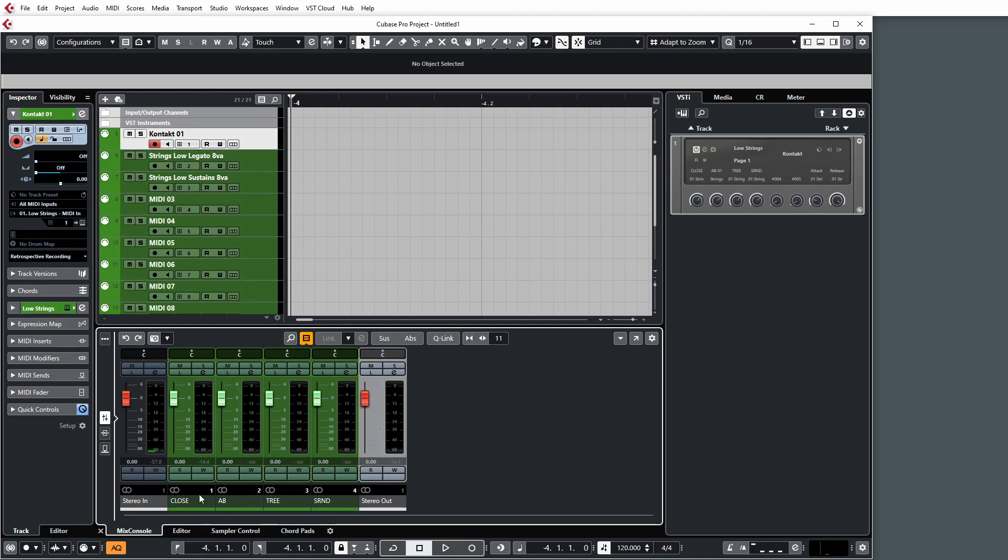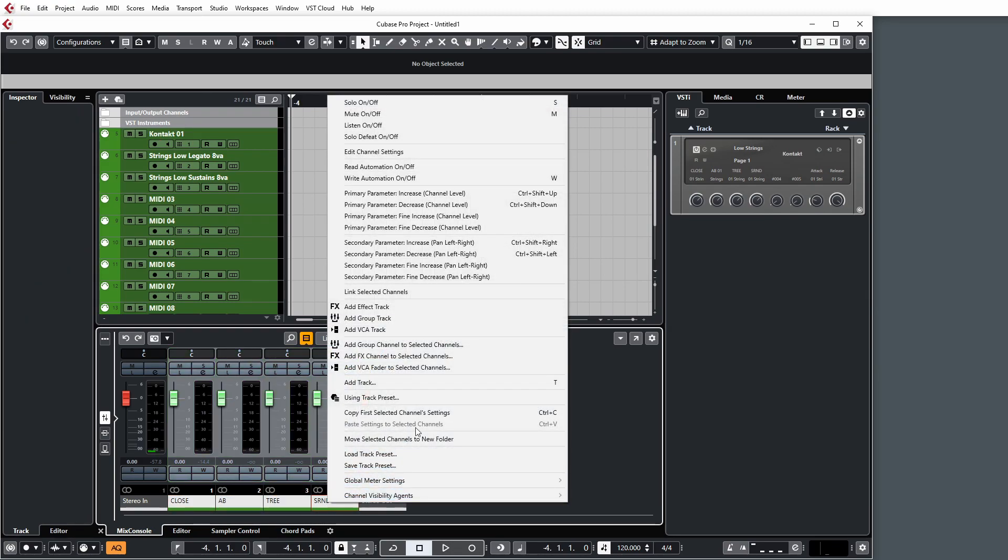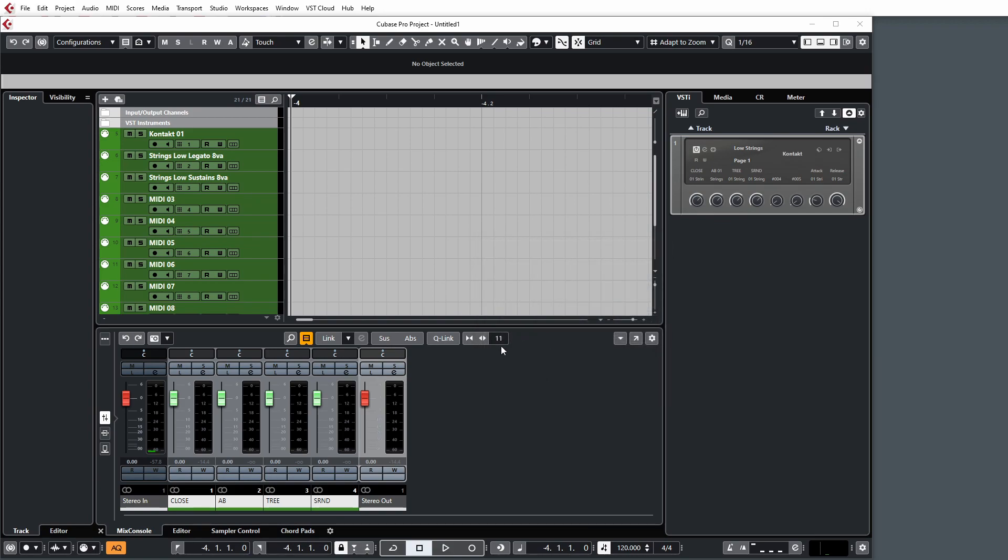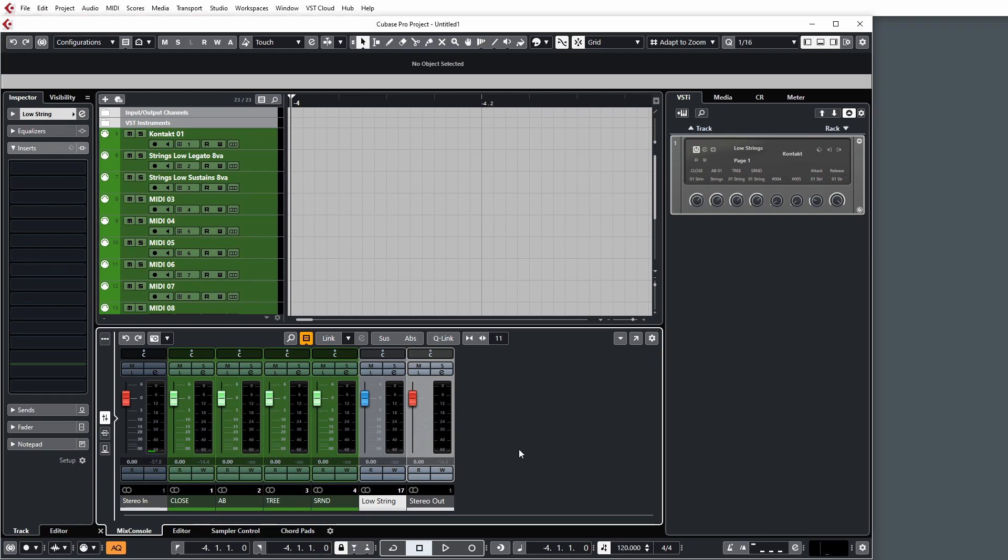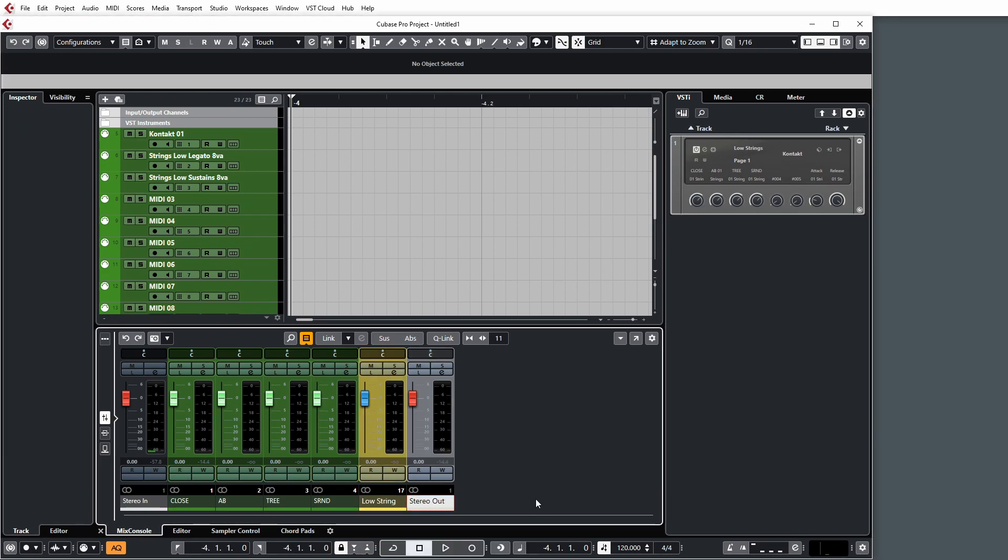And what I like to do is select these and then add all these to their own group channel, which is a stereo channel. And I use this as the master fader to control the entire volume of the section. So if I want to adjust the blend of the microphones, I can use these. If I want to adjust the overall volume of that section of patches, I can just use this.